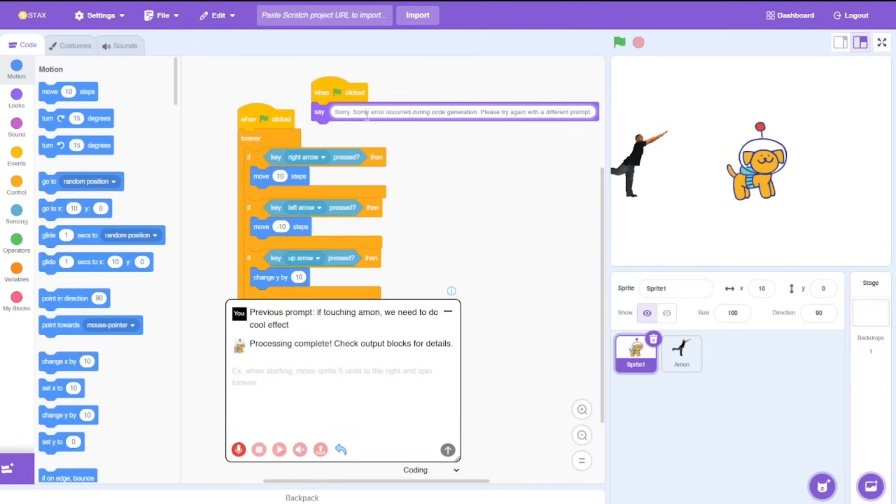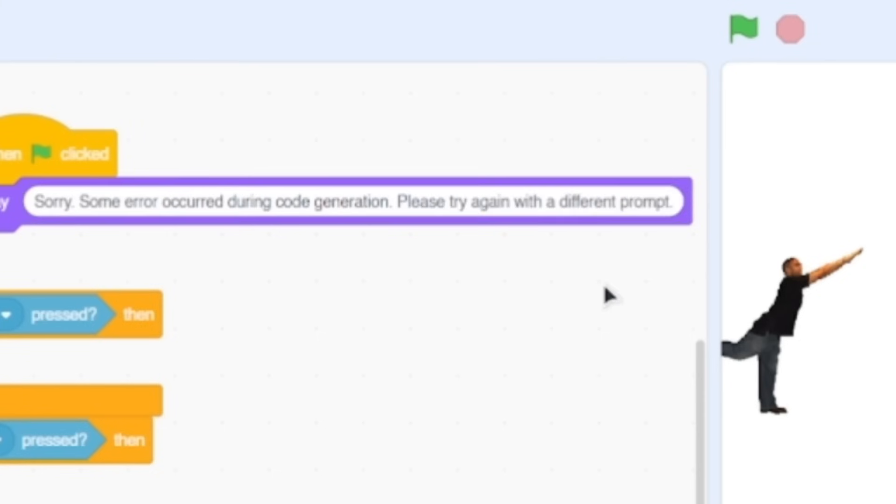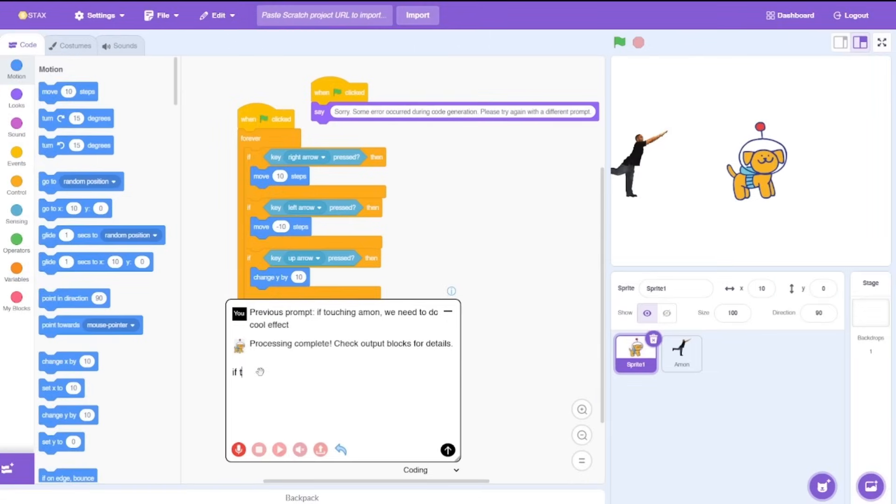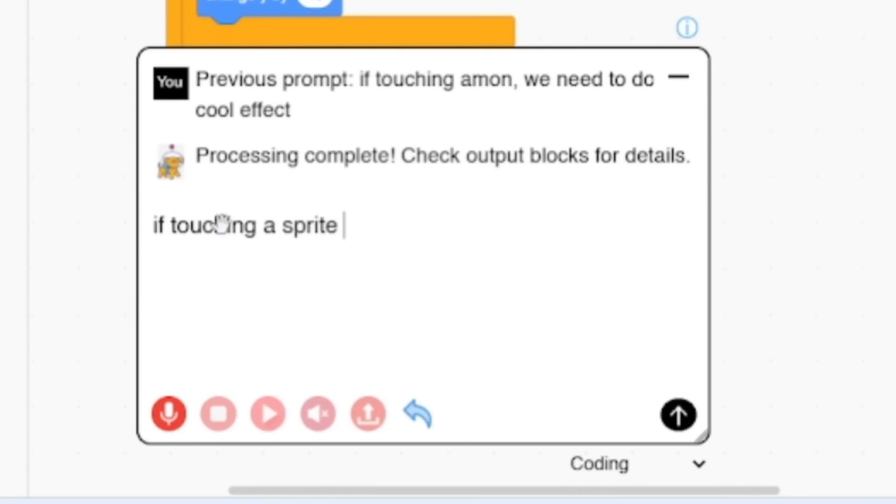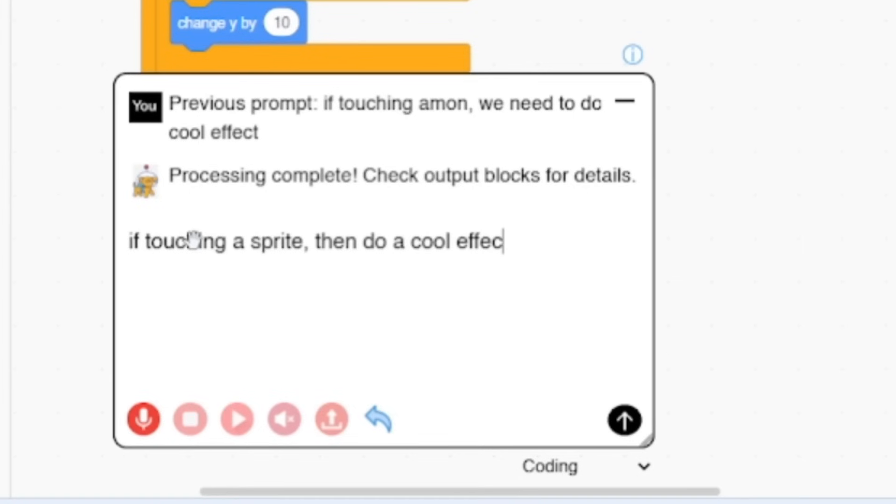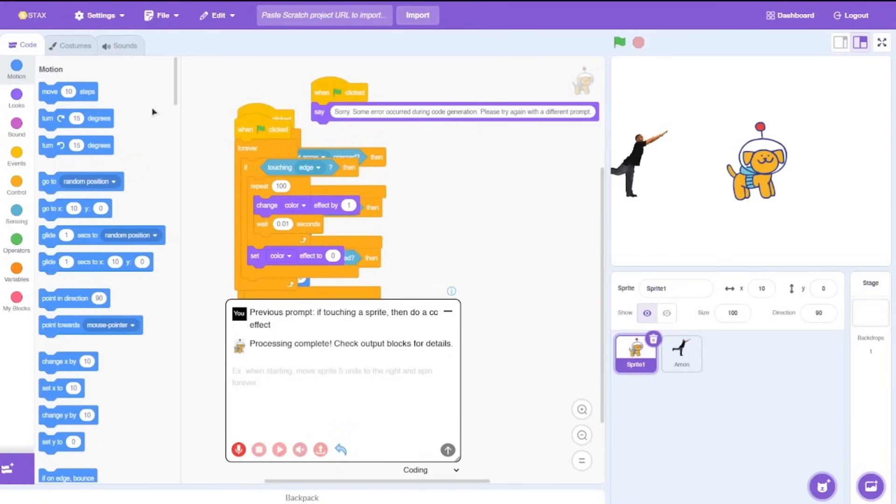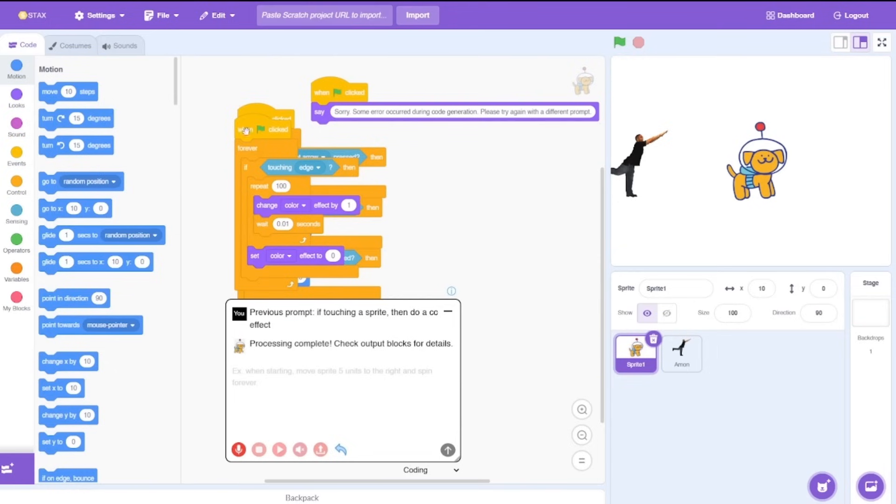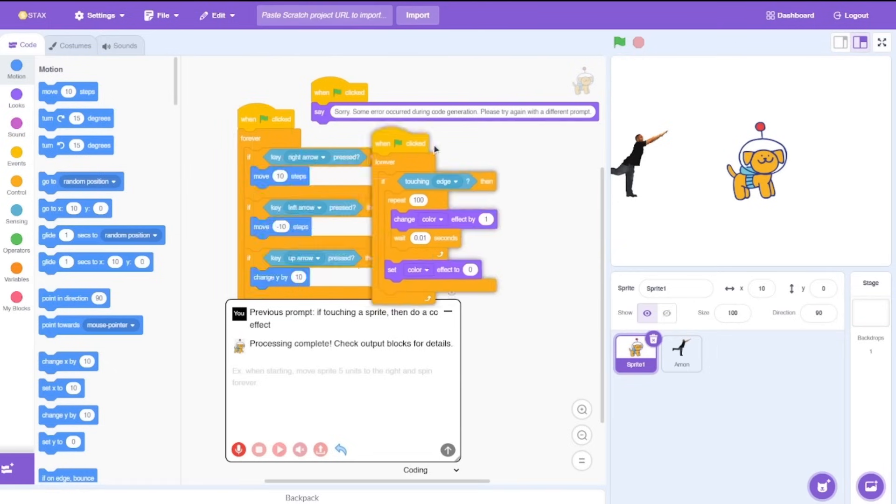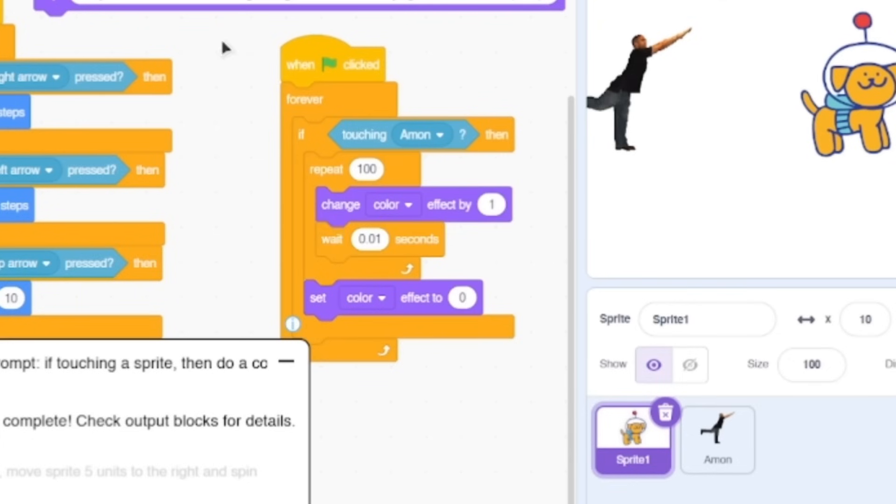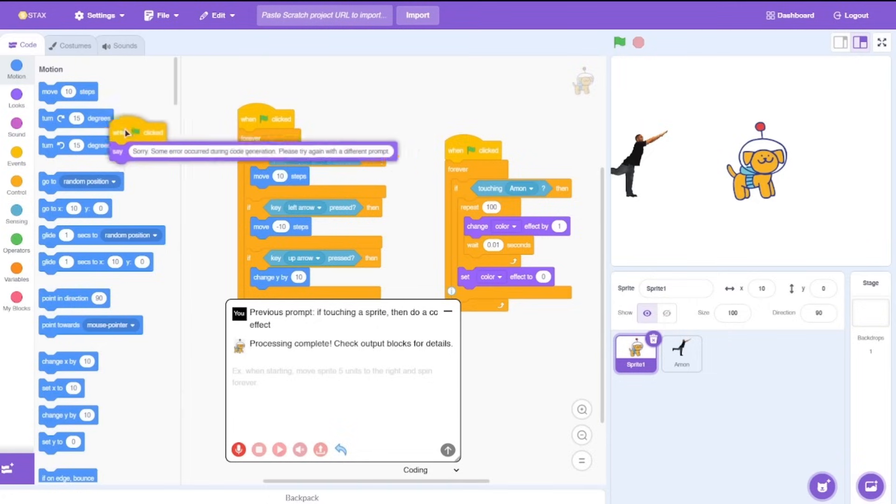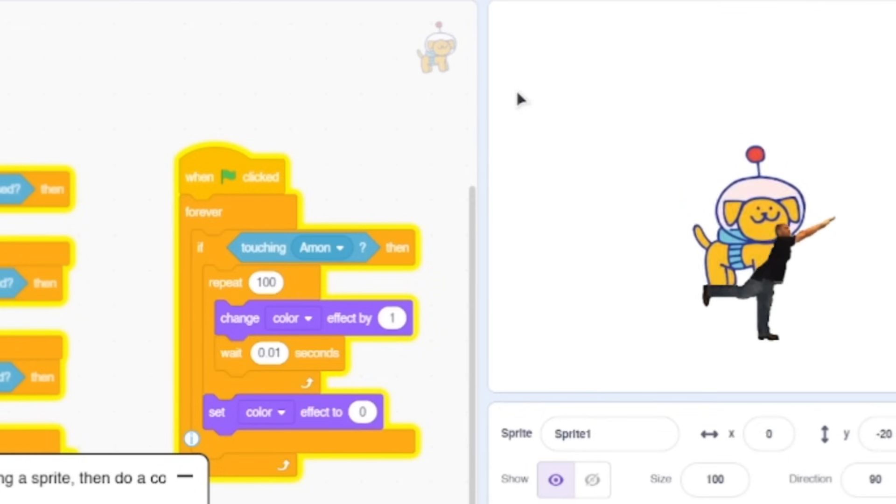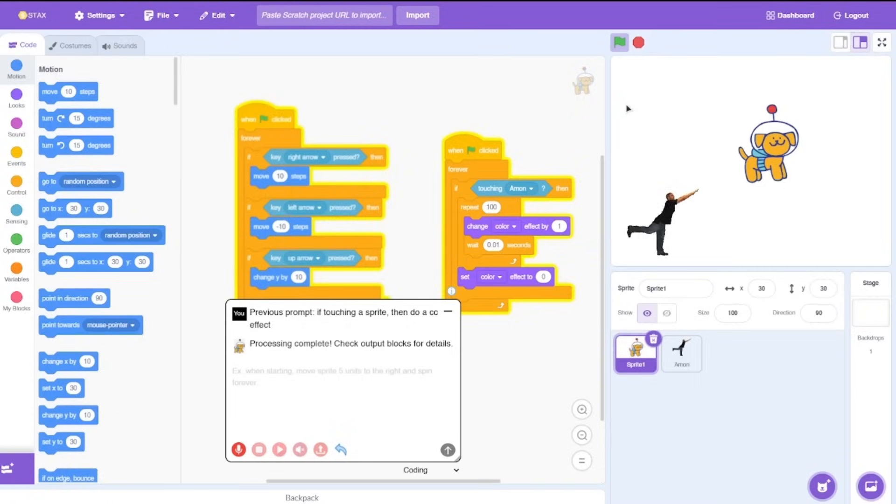It says sorry, some error caused during code generation, please try again with different prompts. By the looks of it, it can't really detect the sprites associated with the project. It would be cool if you could do that but looks like you can't. Let's say if touching a sprite then do a cool effect. Would this work? Processing complete, again we got an error block but this time we got our output. It says if touching edge but we don't need the edge. Let's pick the green flag and yeah it just changes the color effect. It still does a pretty good job.